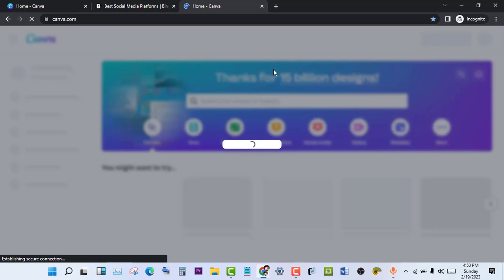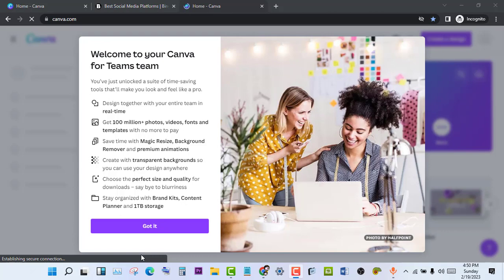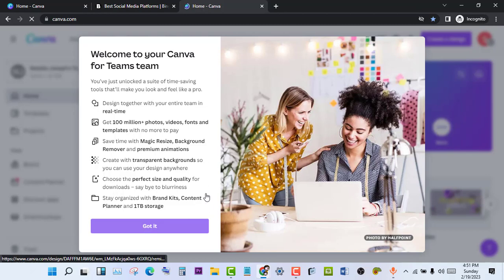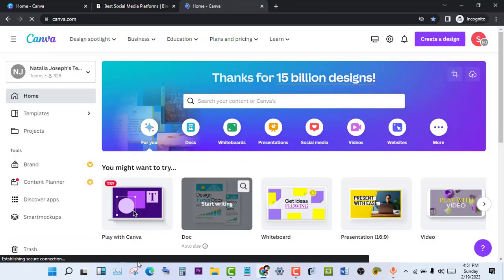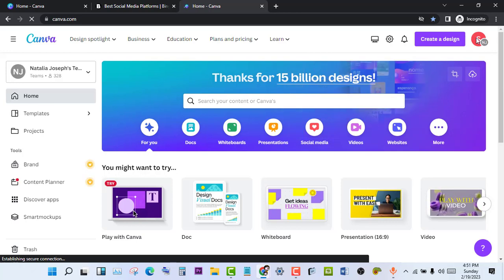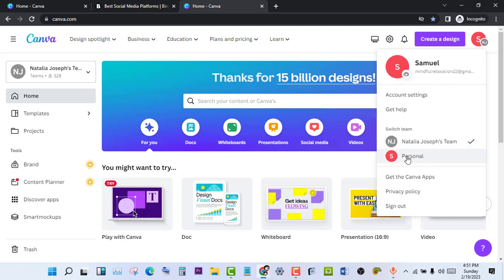Hit the join button and our account will be upgraded to Pro. You can see it says 'welcome to your Canva for Teams' - we've just unlocked a set of time-saving tools that will make you look and feel like a pro. Hit the 'got it' button. To confirm your account has been upgraded, click on your profile picture. You can see it says 'switch team' - you can switch to personal or to Natanay Joseph's team. If you switch to personal, you'll be asked to pay again.